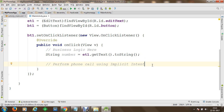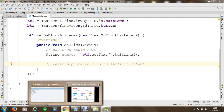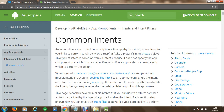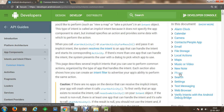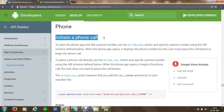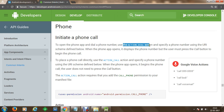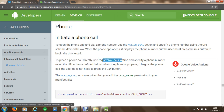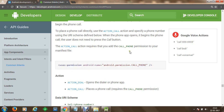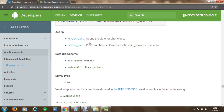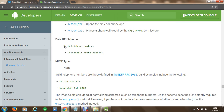To implement the implicit intent, let's refer to the common intents reference on developer.android.com. On this website we can search for 'common intents' and proceed to the Phone section. Using this intent we can initiate a phone call — we can open a dialer using ACTION_DIAL or place a phone call directly using ACTION_CALL. The ACTION_CALL requires the permission android.permission.CALL_PHONE, and the data URI scheme should be in the format tel:number.